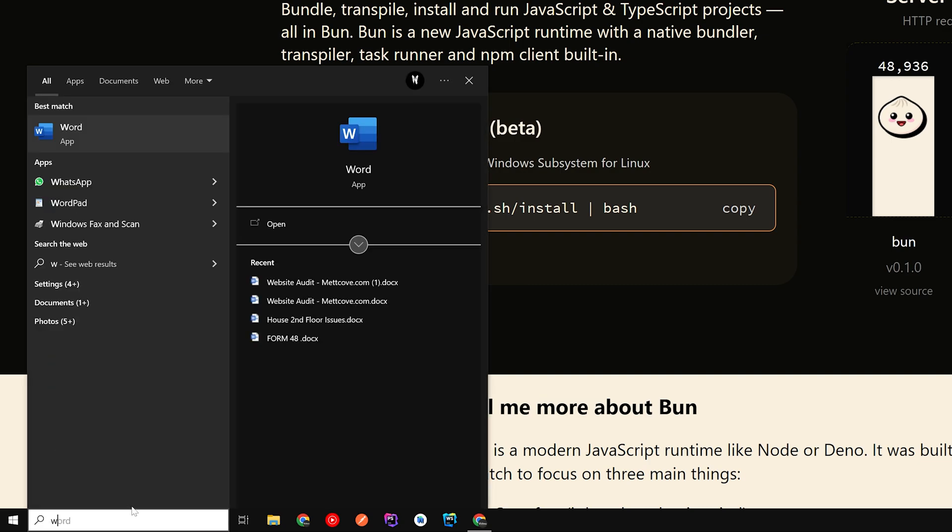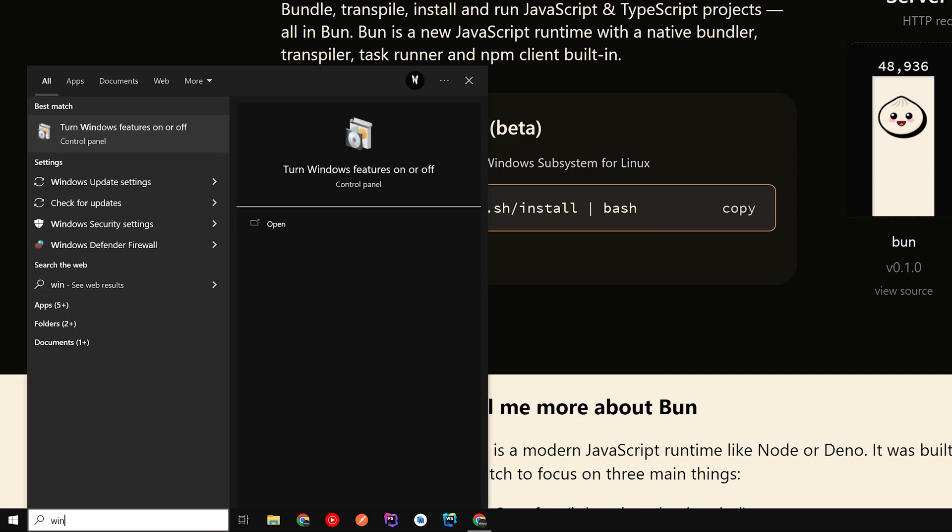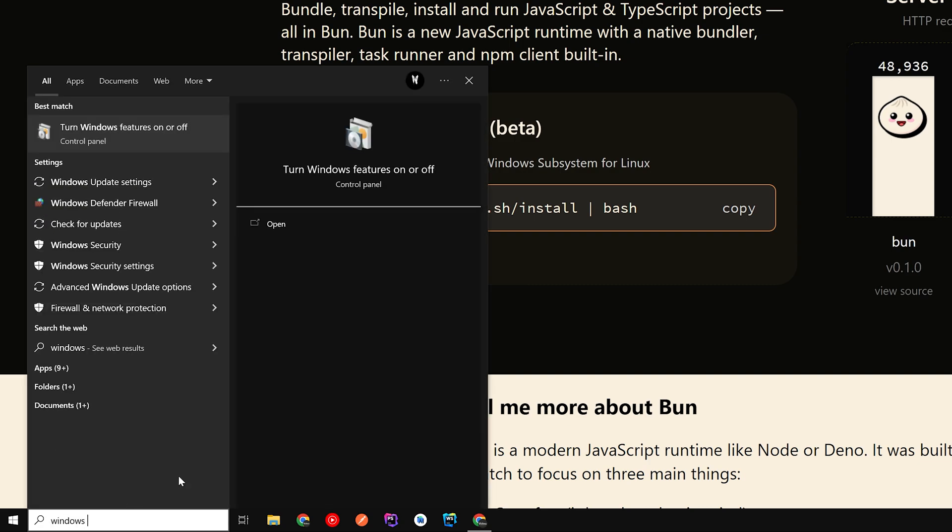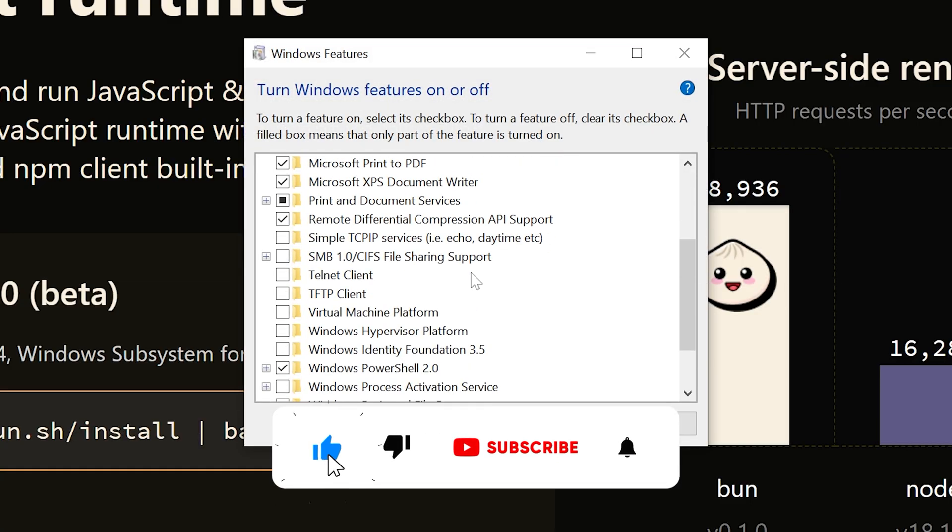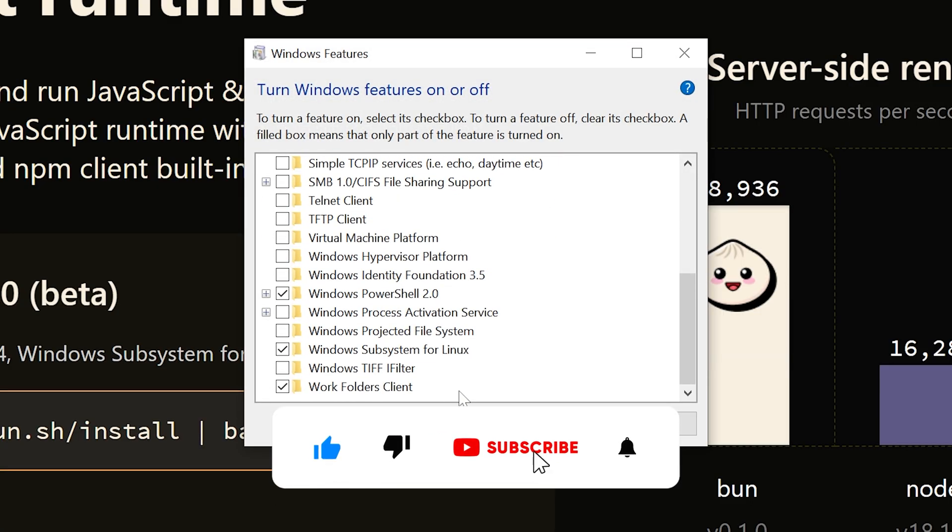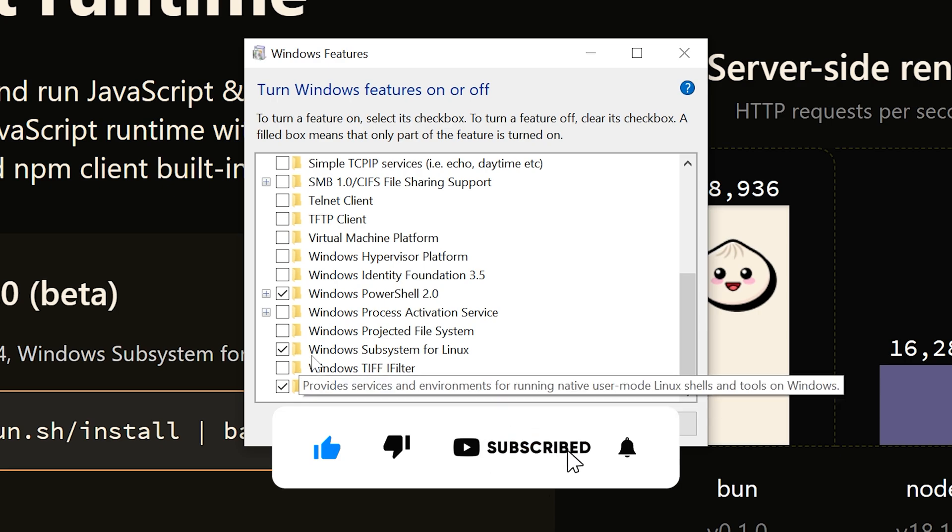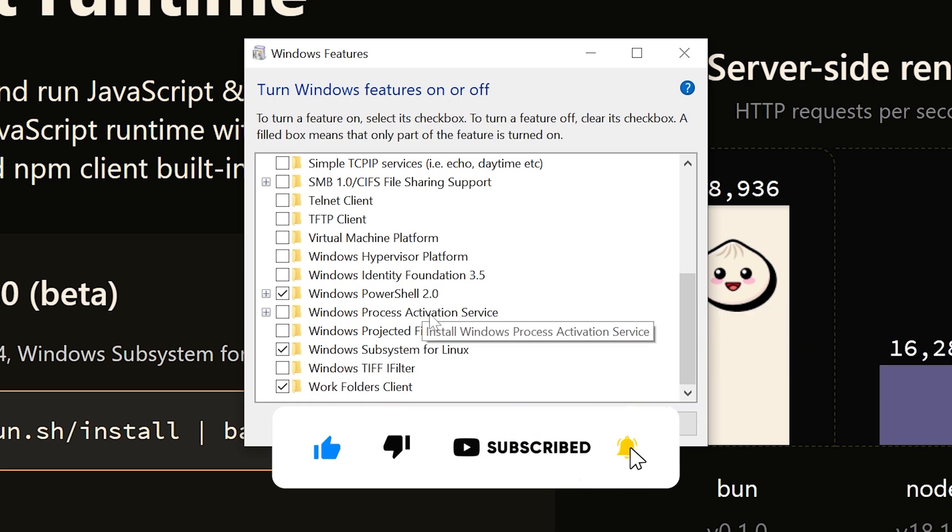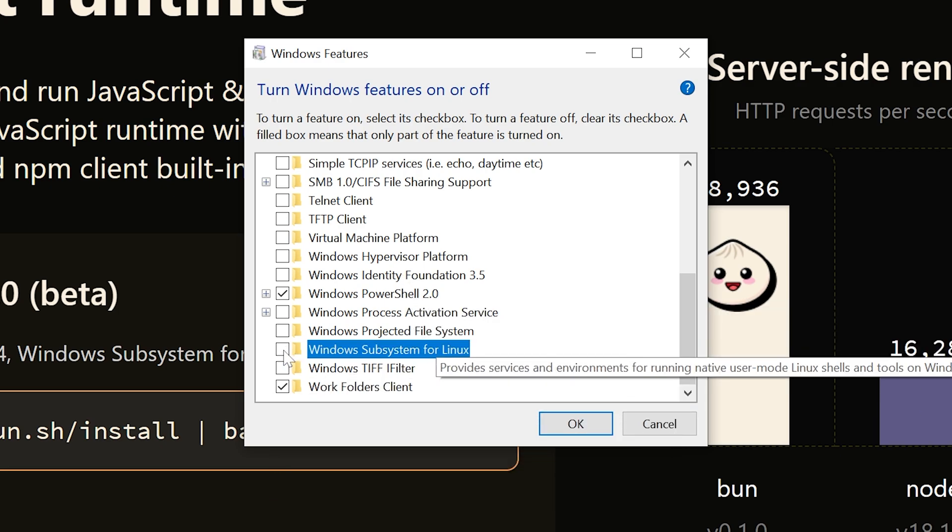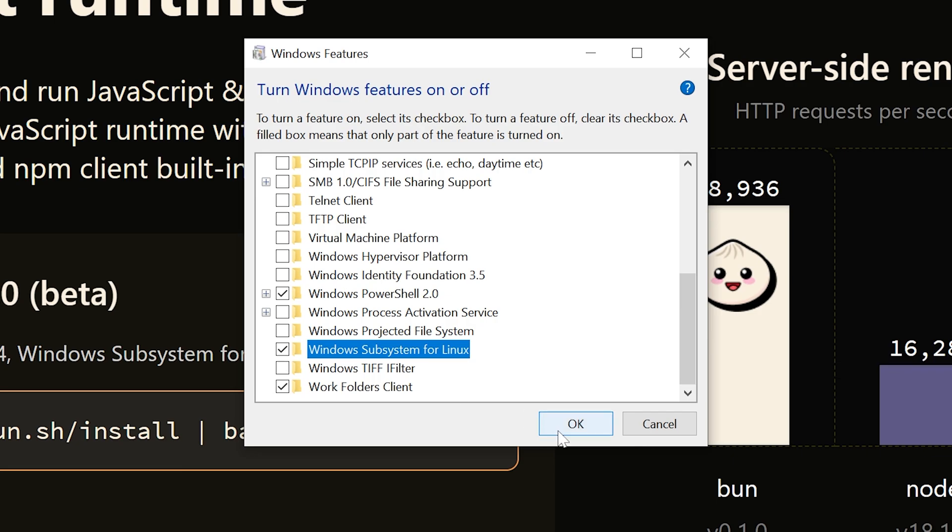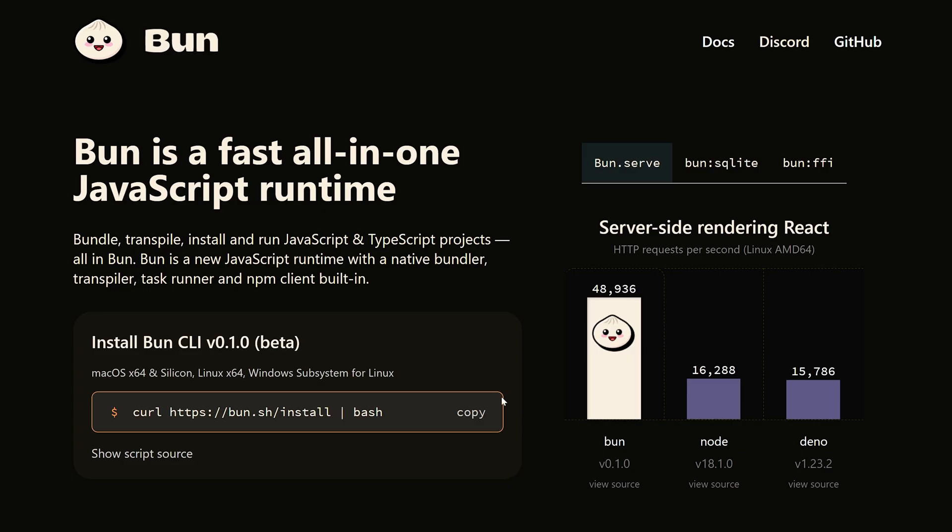Windows features, turn Windows features on or off. Now select that, scroll down and you can see Windows Subsystem for Linux. I have already enabled it. You can enable it and click OK. Now it will ask you to wait for some time and it will ask you to restart the system. You should restart the system after the process.